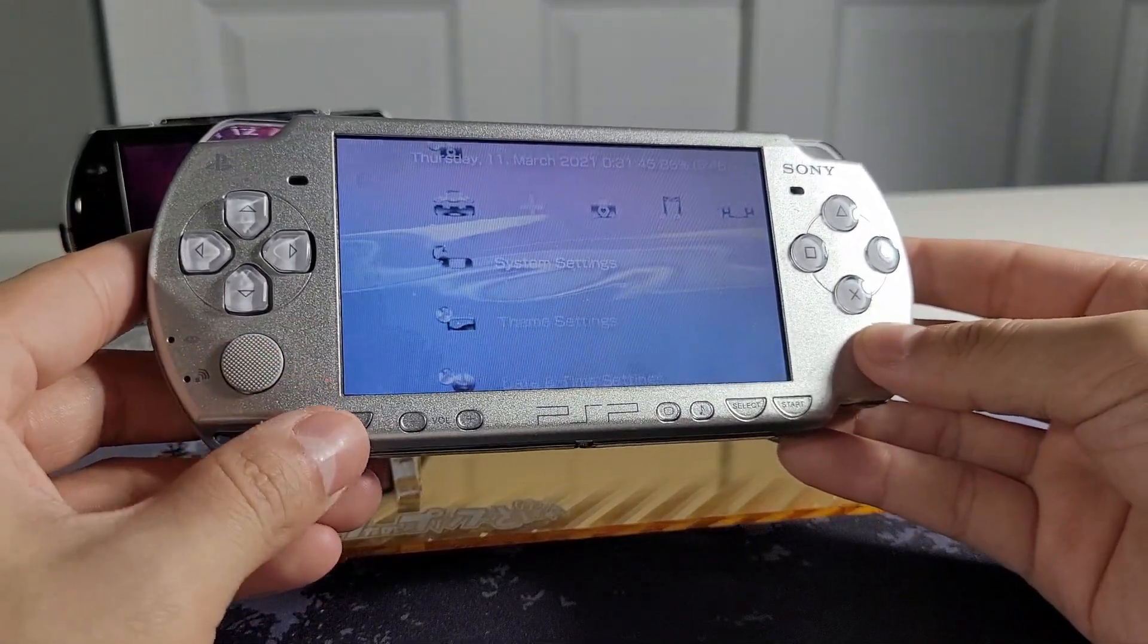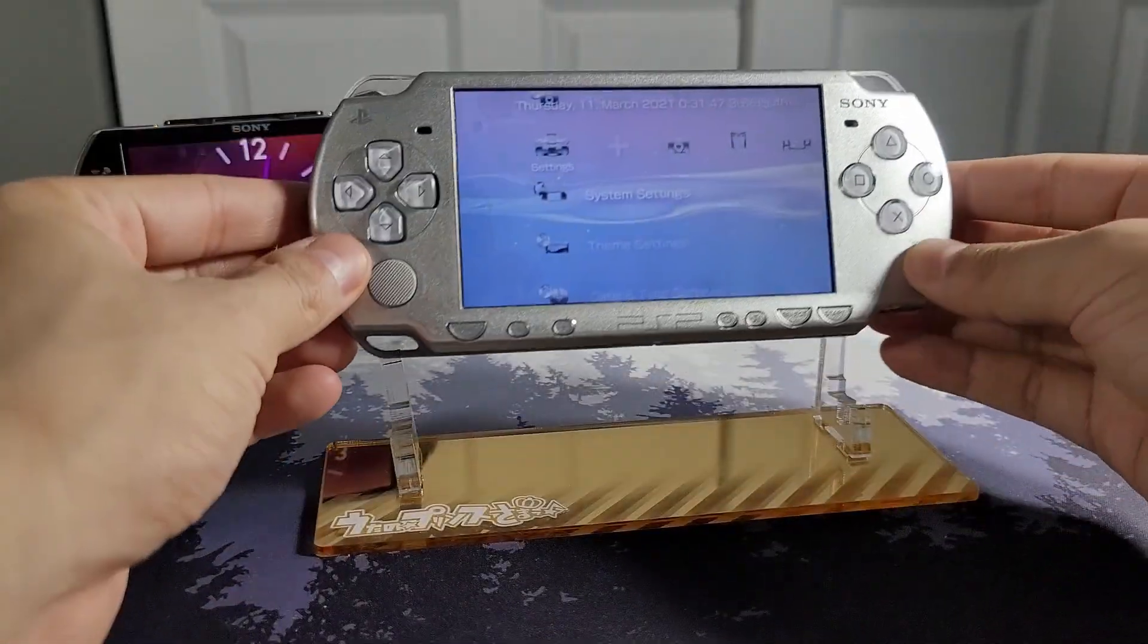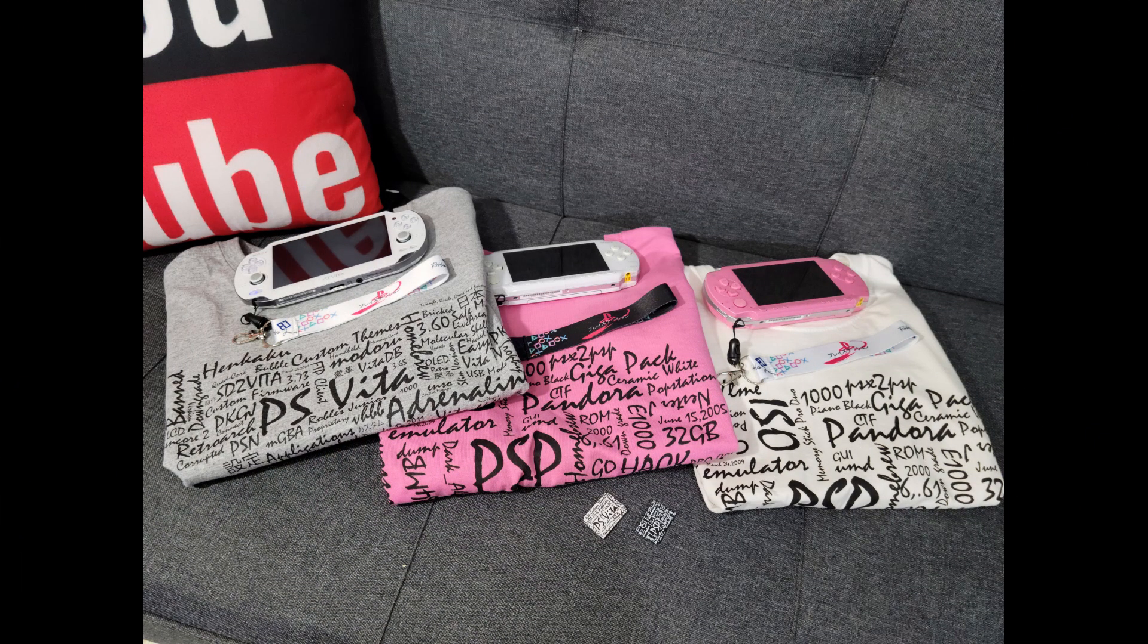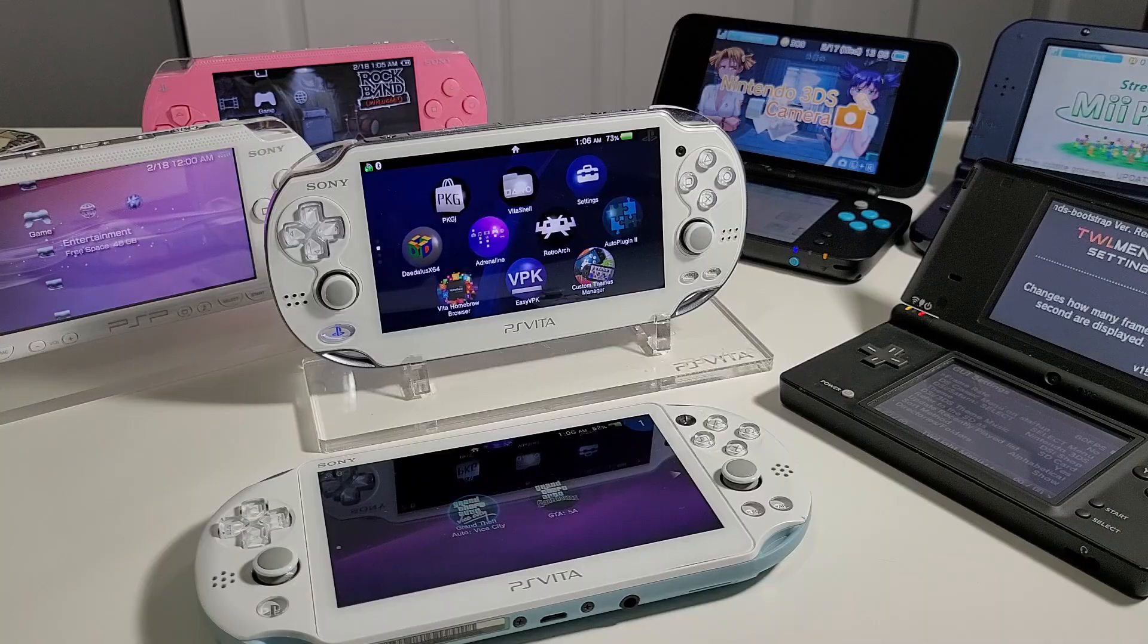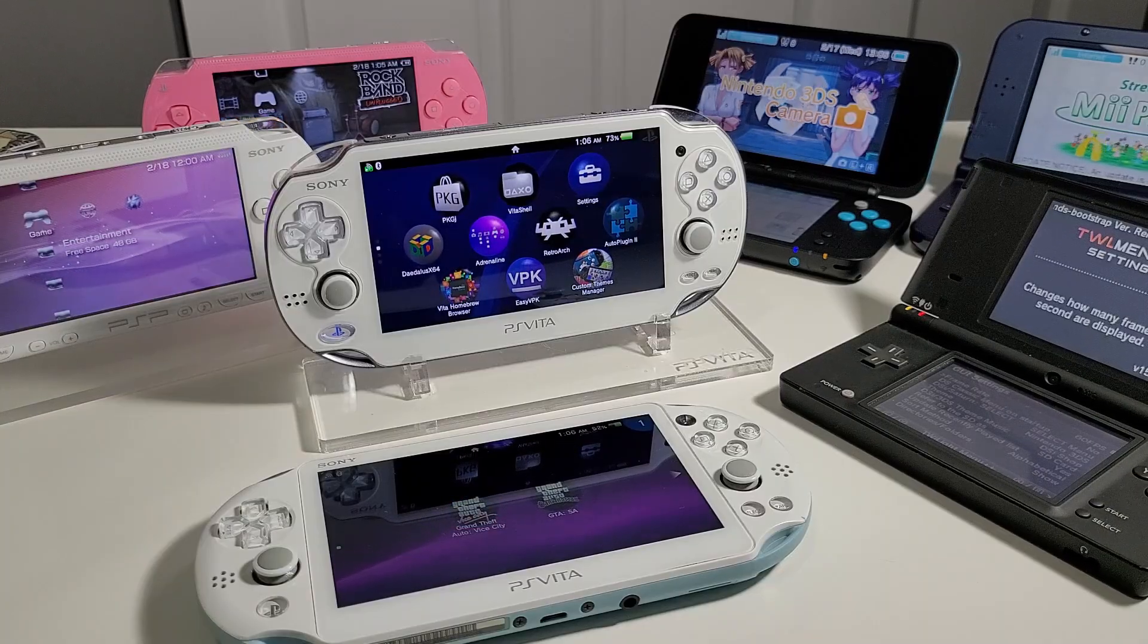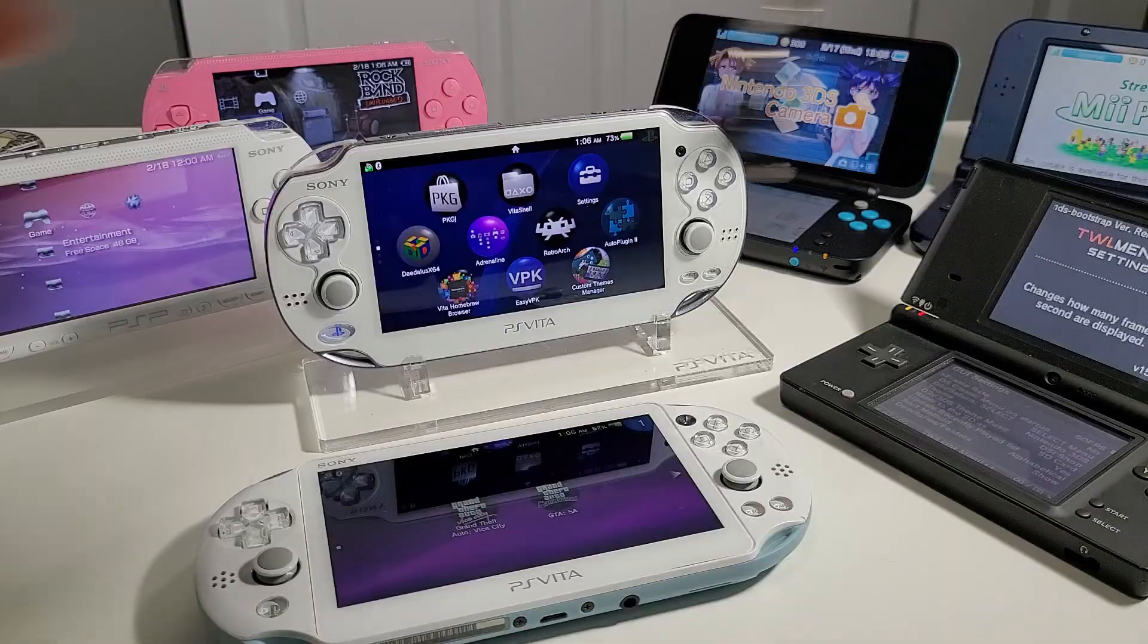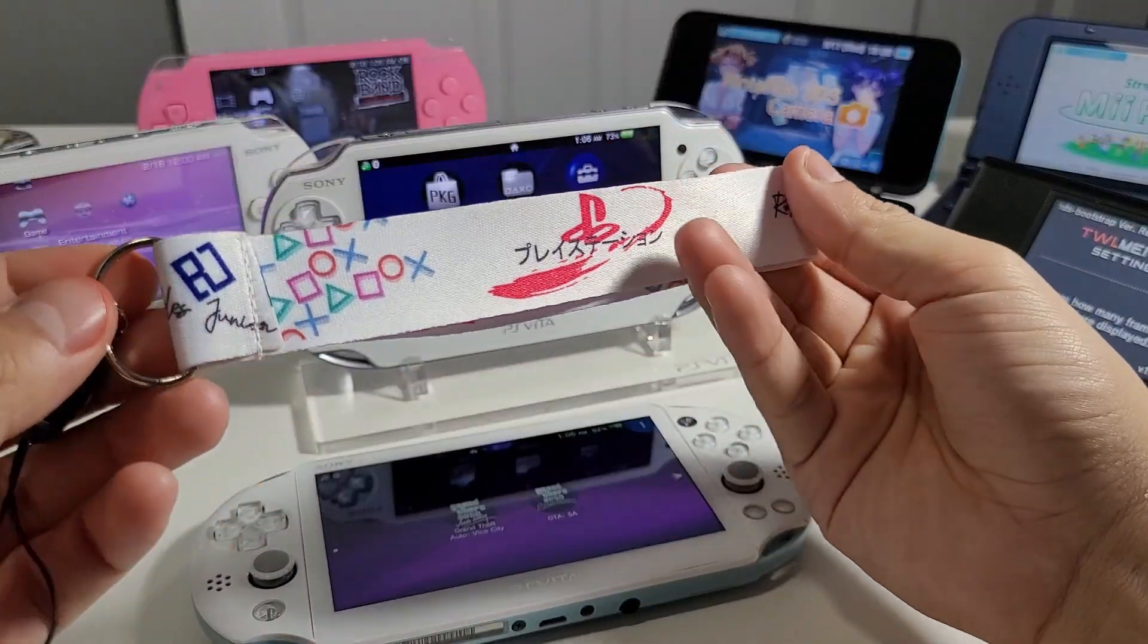Before we go any further, a word from our sponsor. Hey I'm sponsoring myself in this video. Make sure to check out my website robleysjr.com. I will be selling these awesome lanyards.